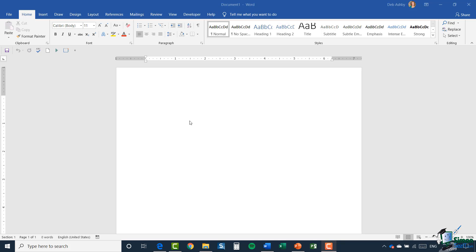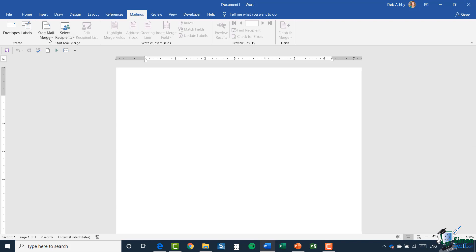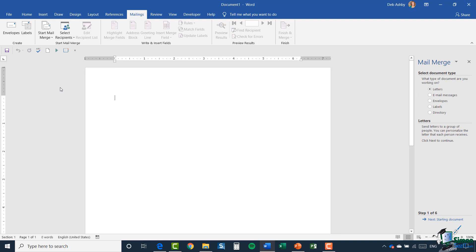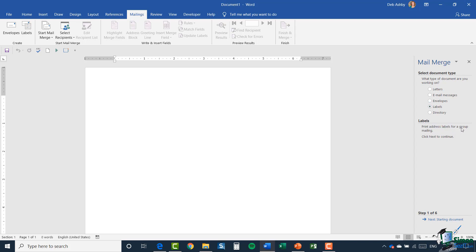The first thing I'm going to do is start with a blank document. I'll jump up to the mailings ribbon and select the mail merge wizard once again. It's asking me to select my document type, and for this one I'm going to select Labels. You can see underneath it says 'print address labels for a group mailing.' Click next to continue.